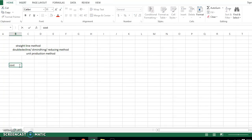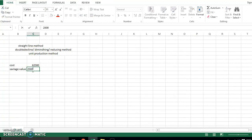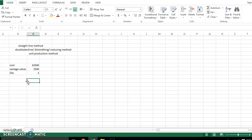For example, we have an asset whose cost is 62,500. The salvage value — salvage value means when an asset has been fully utilized and the value obtained after selling that asset — is 2,500. The life of the asset is three years. In both the straight-line and double declining methods, we show the life of an asset in terms of years.